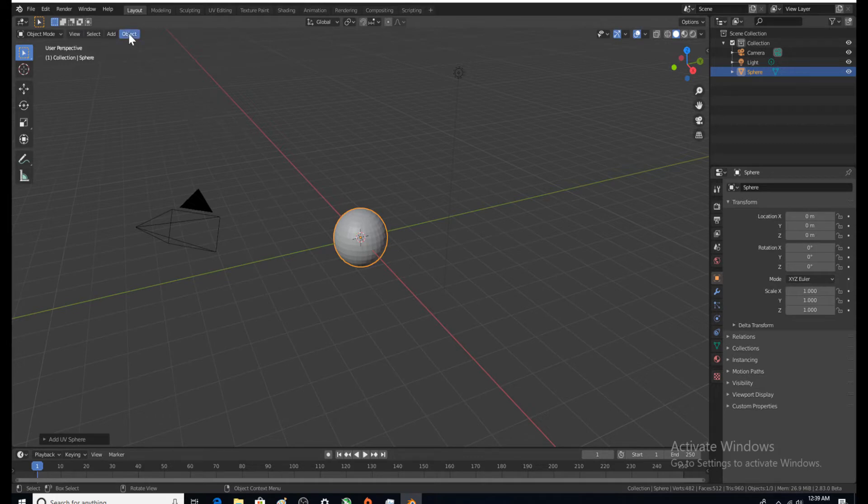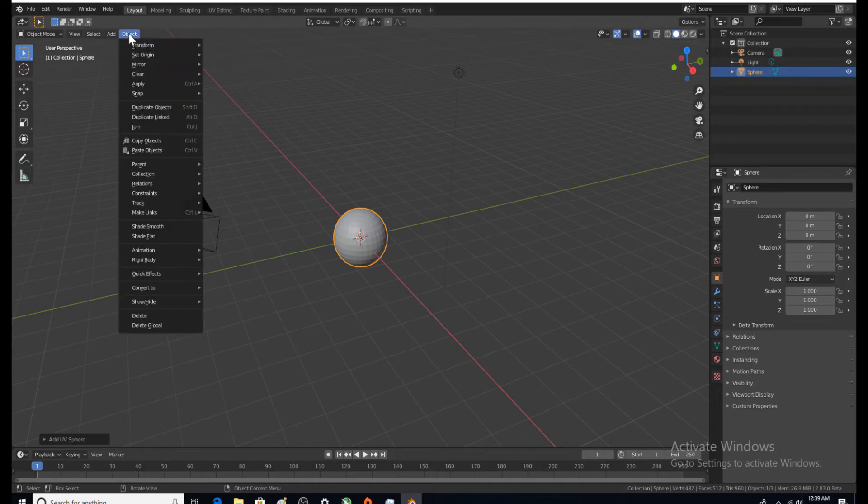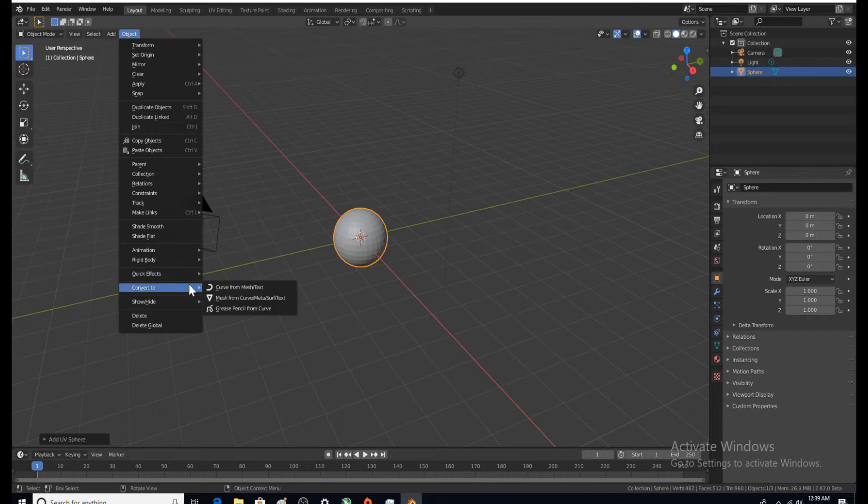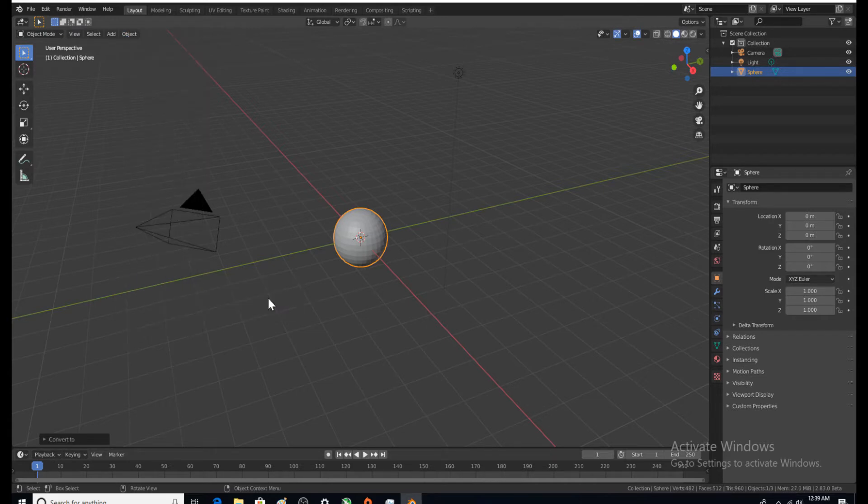Before we move on to the next step, we need to come over here, click on object, and then we want to convert mesh from curve. Boom. Don't ask me why, that's just what everybody does in these videos.